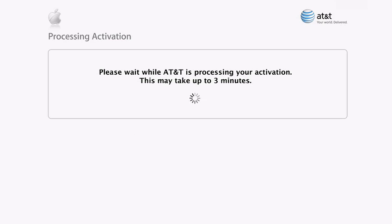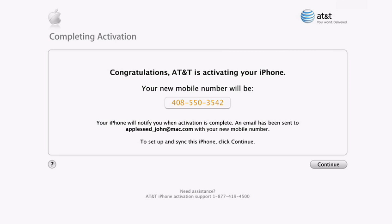It'll take a few minutes for AT&T to process the activation. So with that, activation's done. And now you're ready to start putting your music, movies, address book, calendar, and more onto the iPhone.